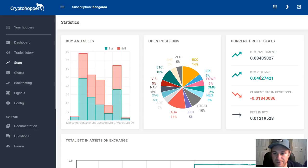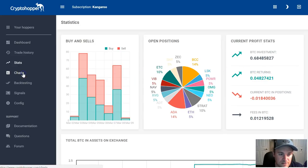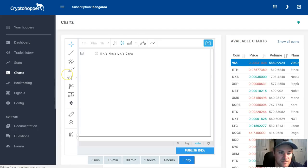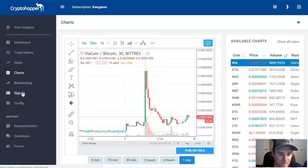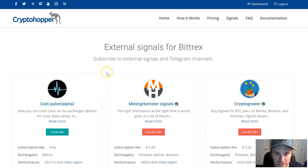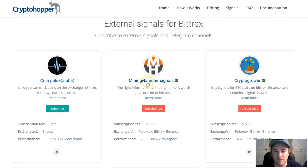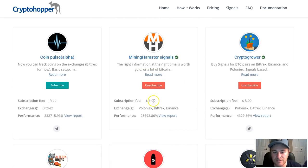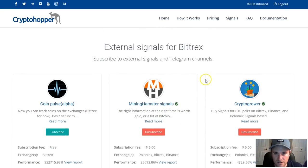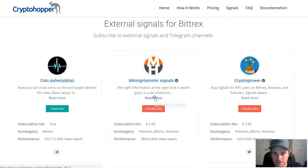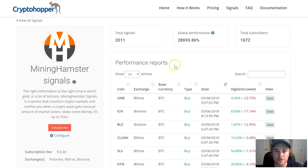Seven percent gain in five days, $500 made — in a terrible market where Bitcoin dropped significantly. That's the number you want to track: BTC returns. I'm only subscribed to two signal groups: Mining Hamster Signals and Crypto Grower — both paid signals at $6 and $5 per month respectively. No TA strategies — I want this completely hands-off.